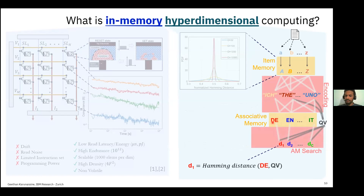During inference, we take a sentence from an unknown language, map its symbols to their high-dimensional representations, create n-gram representations, and build a query hypervector for the sentence. We then calculate the distances from the query vector to each prototype hypervector — typically using Hamming distance for binary high-dimensional representations.